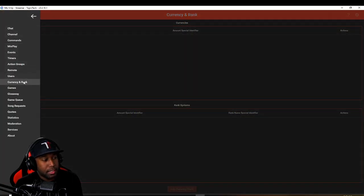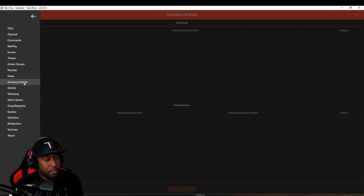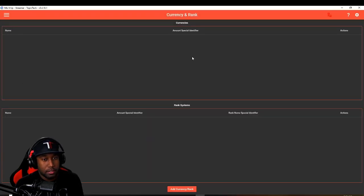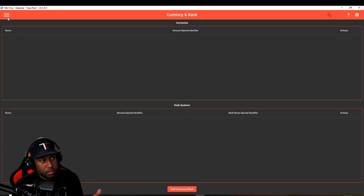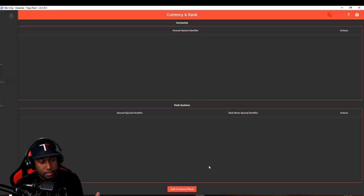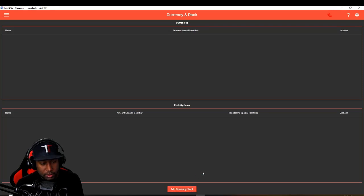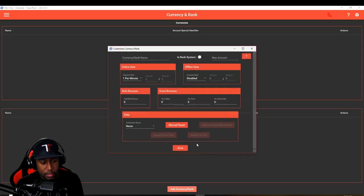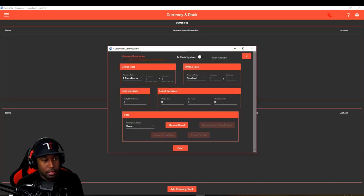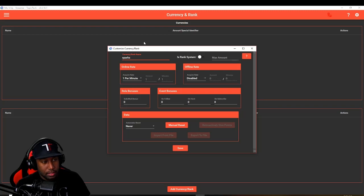One of the first things you have to do is set up a currency slash ranking system so that it's able to measure what you're wanting to capture. Once you go to the bot, you'll go to where it says currency and rank, and then at the very bottom you'll see where it says currency and rank. Add a rank. For the sake of this video we'll call these sparks. You can name it whatever you want.